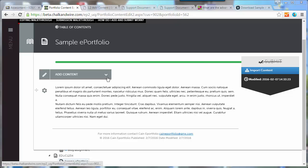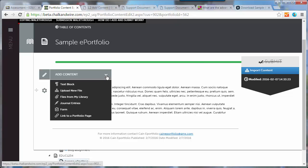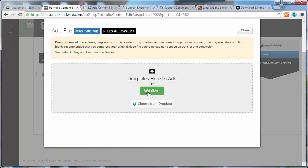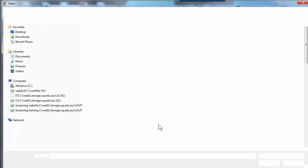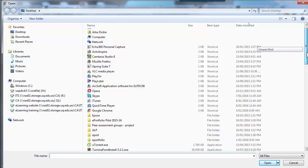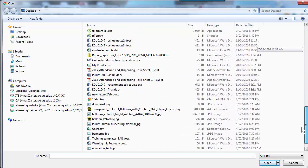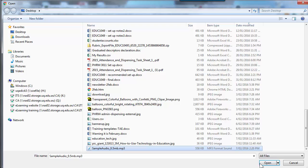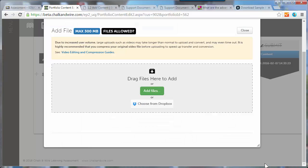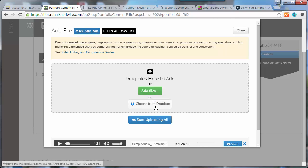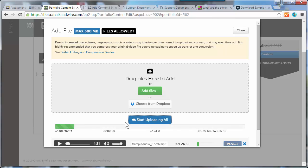If you go to Add Content and choose Upload New File, then click on Add File. I'm going to find a sample audio file—it's an MP3. It won't upload all different types of sound files, but the common ones should upload. Note you've got a maximum of 300 megabytes. So I've added the file and I'm going to choose Start Uploading.